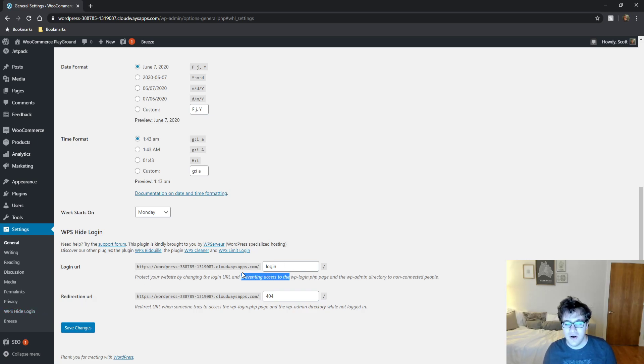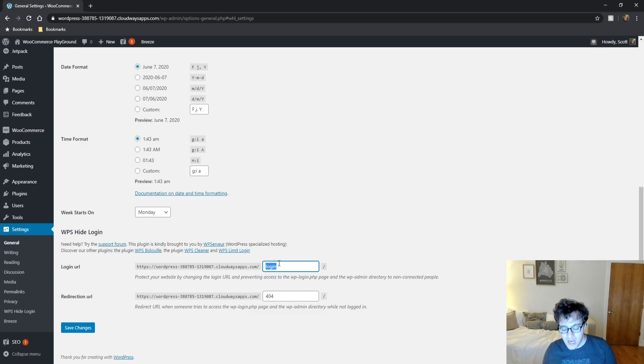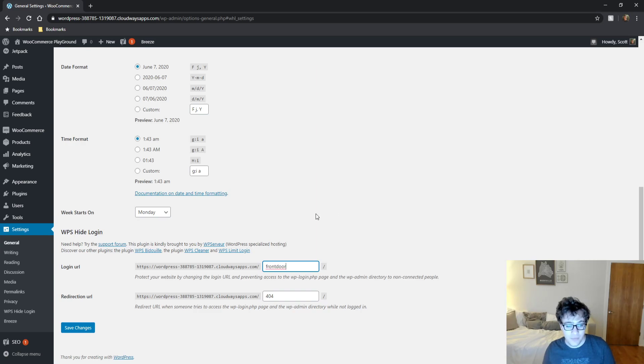So as you can see here, it modified the default login URL to login. I'm going to call this front door because I liked that.